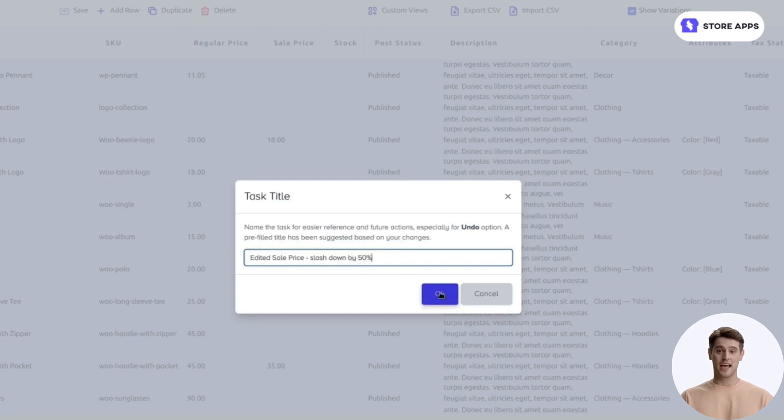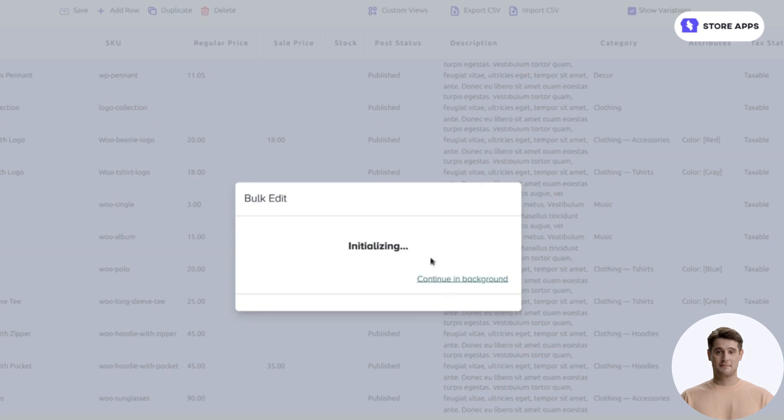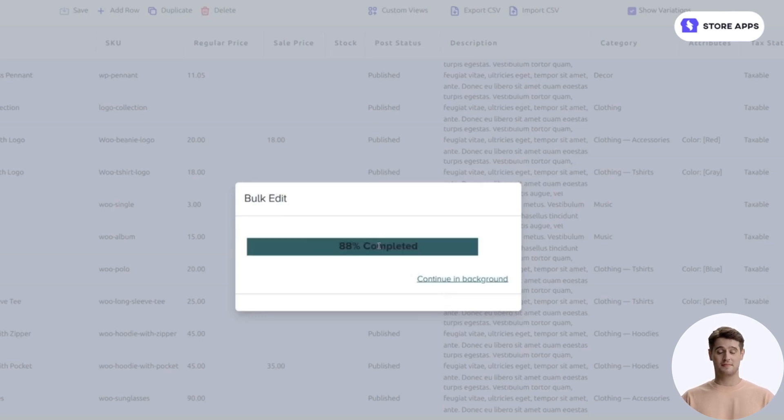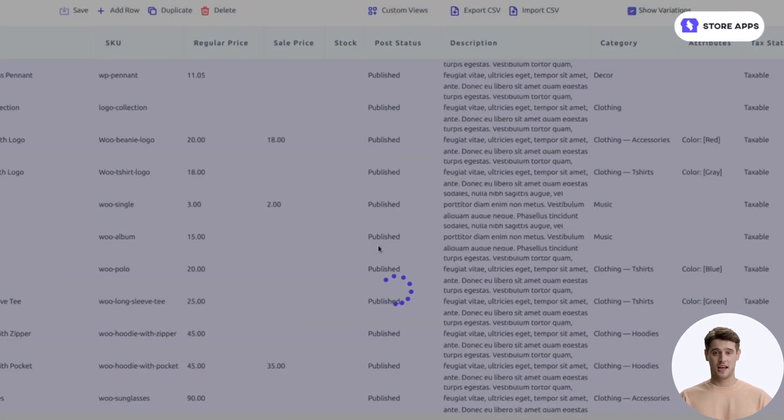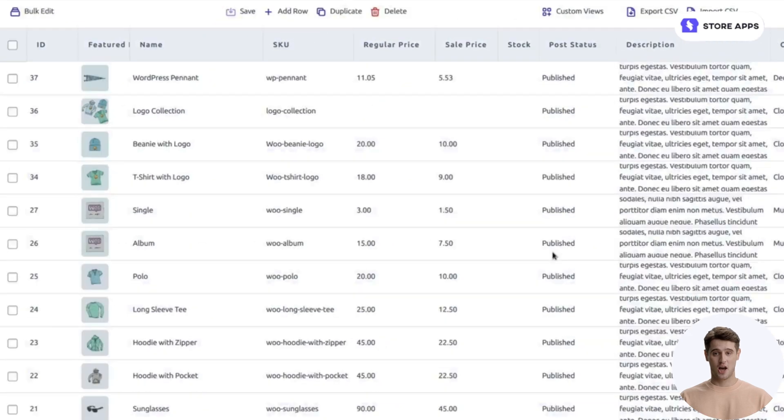Click on OK. That's it. As you can see, all product prices have been reduced by 50%.